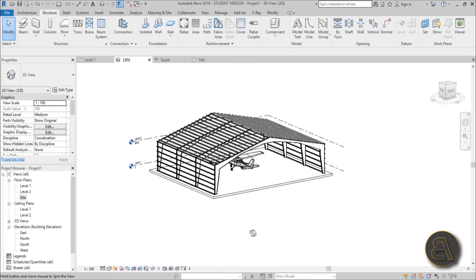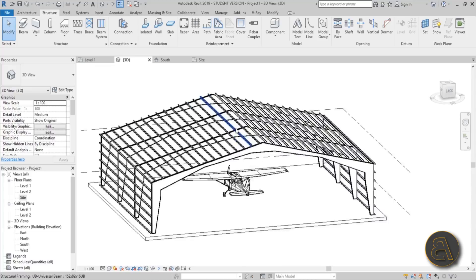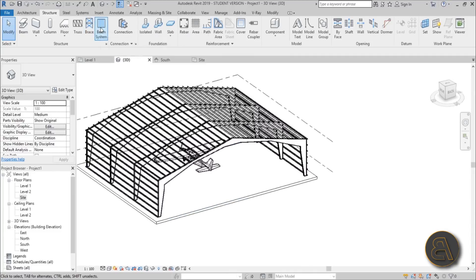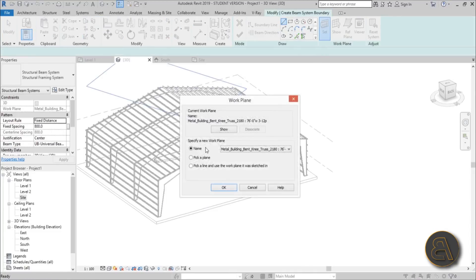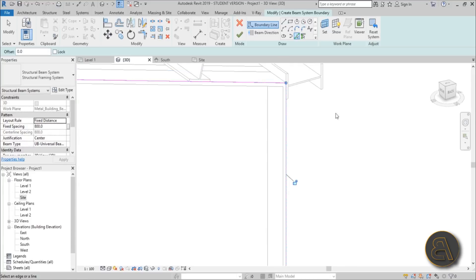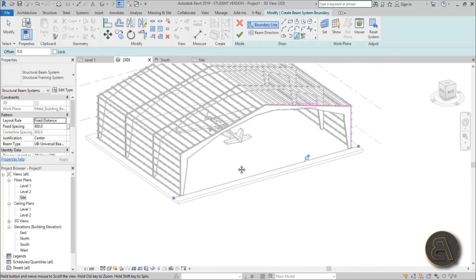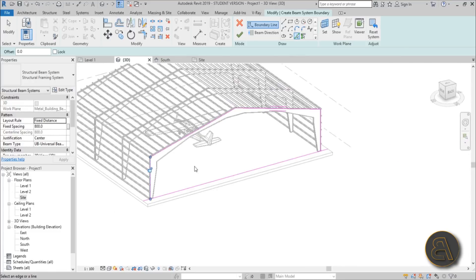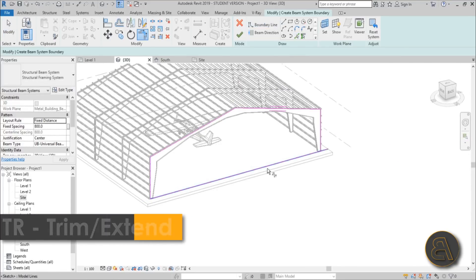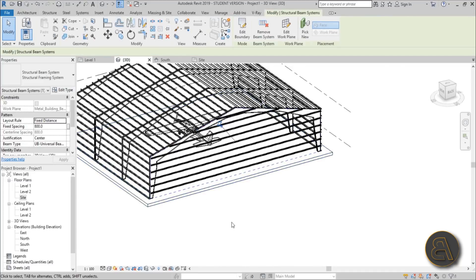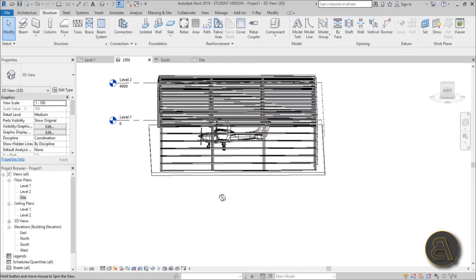We've now got most of our hangar done — we still need to do the back and front sides. Go to Beam System again, Set Work Plane, Pick a Plane, and pick the end plane. Use Pick Lines to select the outside edges and the ground (floor) edge. Use Trim and Extend (TR shortcut) to connect all the lines. For beam direction, select the bottom horizontal line and hit Finish. The setup is remembered automatically.